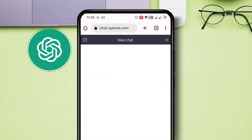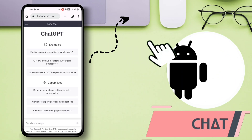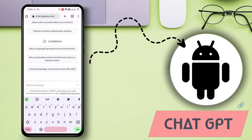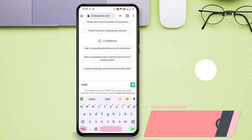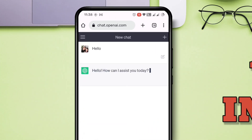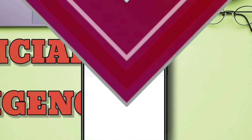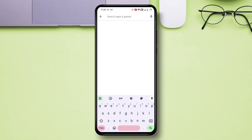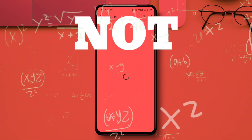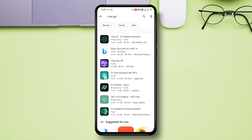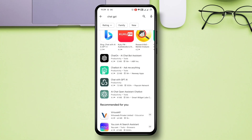Access and use official ChatGPT with one click on your Android device and get all the answers from this artificial intelligence, because ChatGPT is not available officially on the Android Play Store. Without wasting further time, let's start the tutorial.